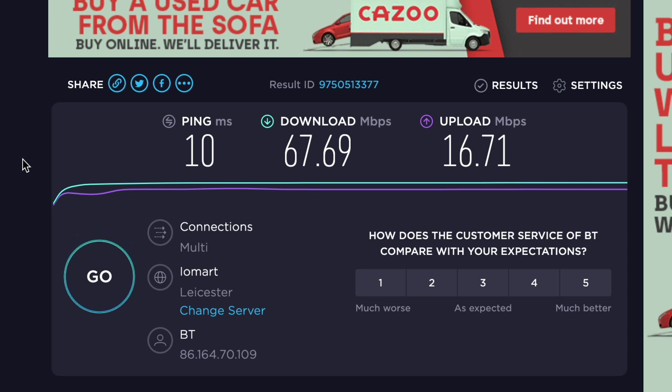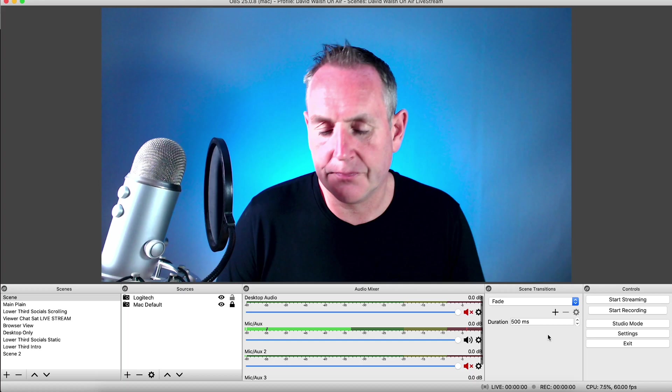Now, if you do have a slow internet connection, make sure to watch my how to livestream video where we discussed using your mobile device to get faster speeds for your streams. Link is in the description below.